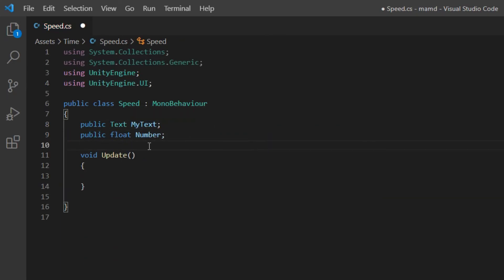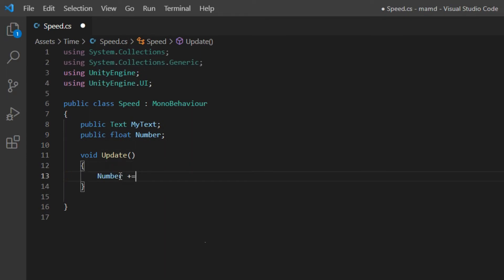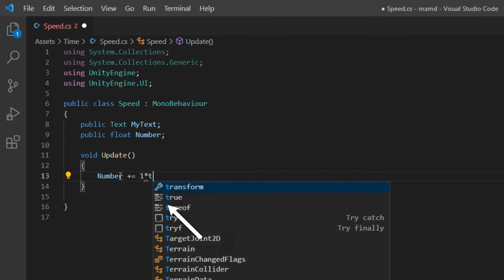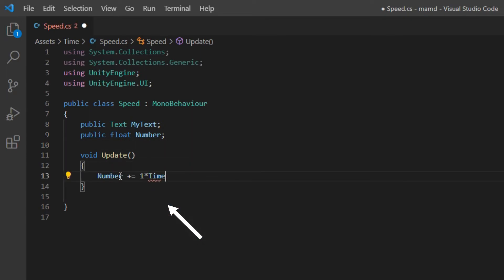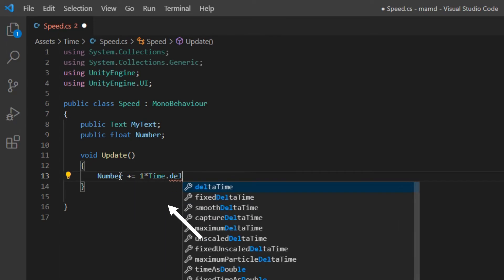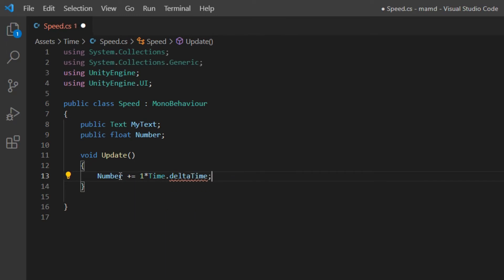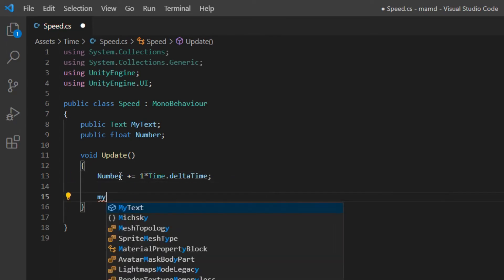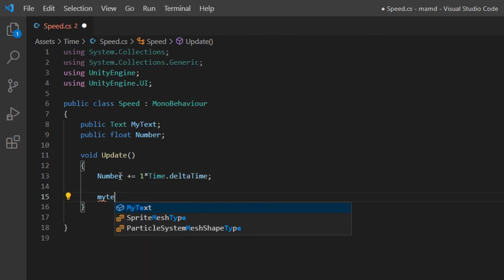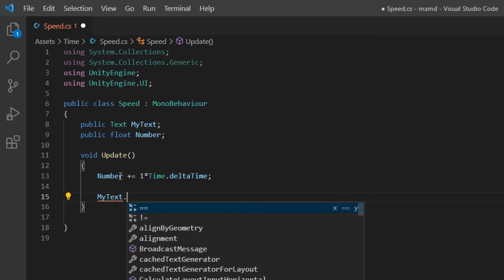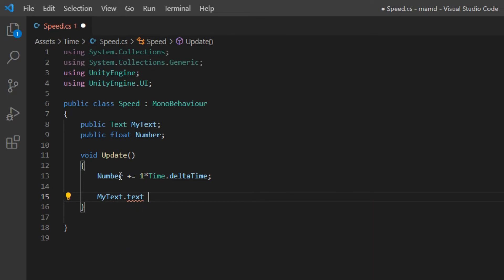To increasing the number plus equal defined float with one times time dot delta time. In this way, each one second the number increases by one.